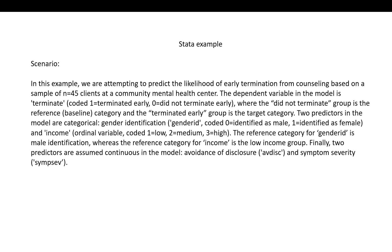So for our example, we are attempting to predict the likelihood of early termination from counseling based on a sample of 45 clients at a community mental health center. The dependent variable in the model is terminate, which is coded 1 for terminated early, 0 did not terminate early, where the did not terminate group is the reference or baseline category, and the terminated early group is the target category.